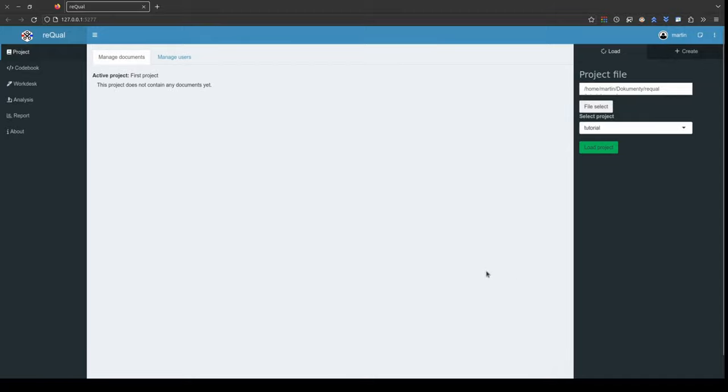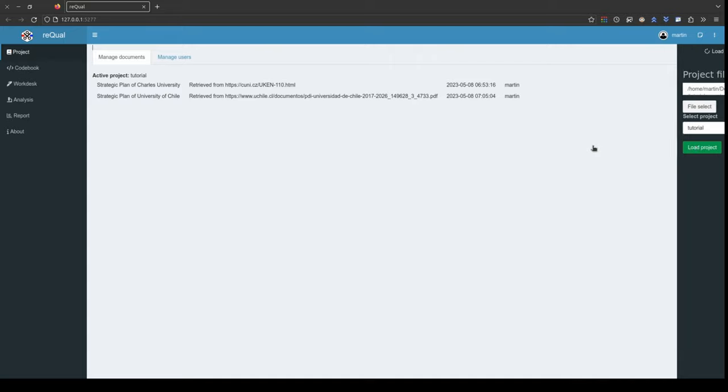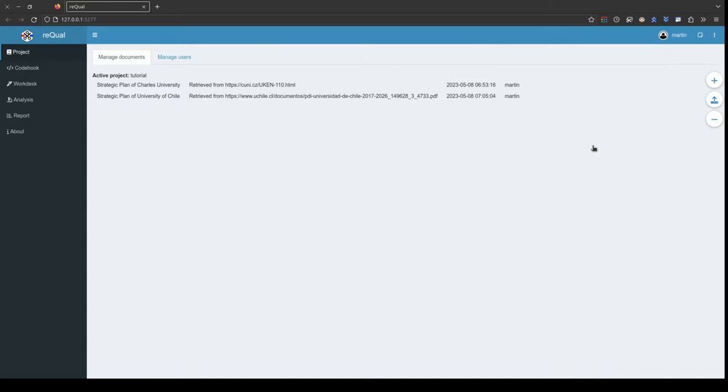When back in the load tab, hit the green load project button. Your project is now loaded. You can start working on it again.